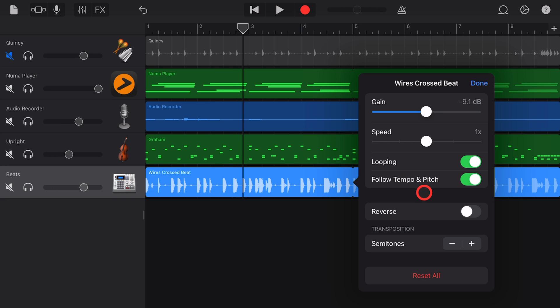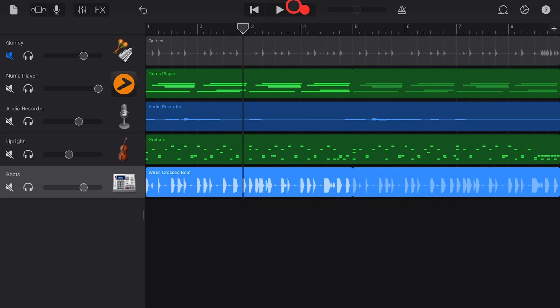Nine, we can transpose a loop, which means to change the pitch. So if we want this drum beat to be a little bit dirtier and grimier, we can drop it down, say, eight semitones and then take a listen.